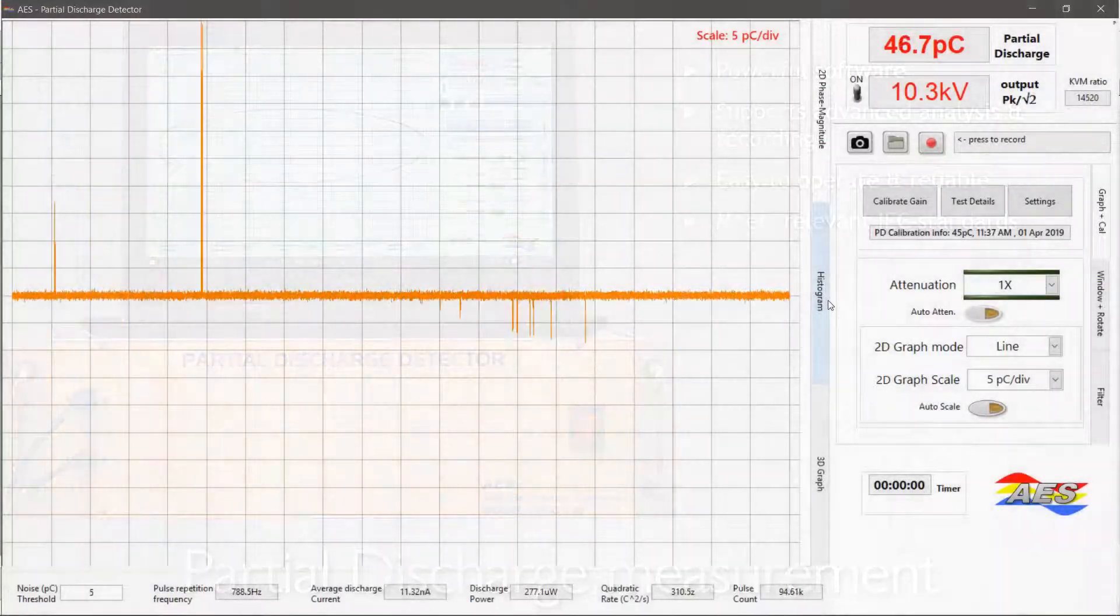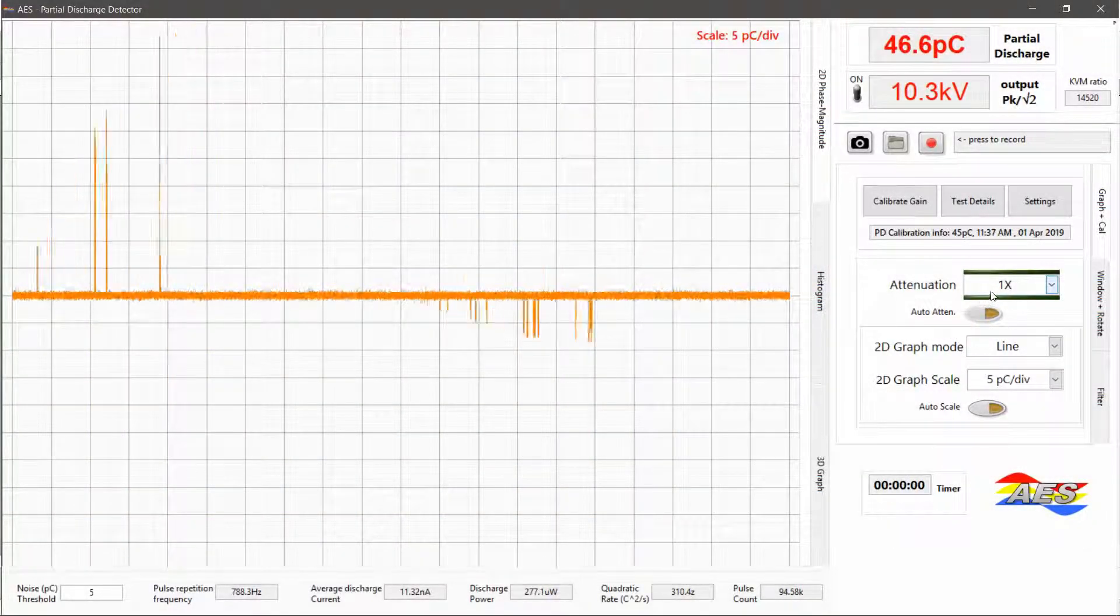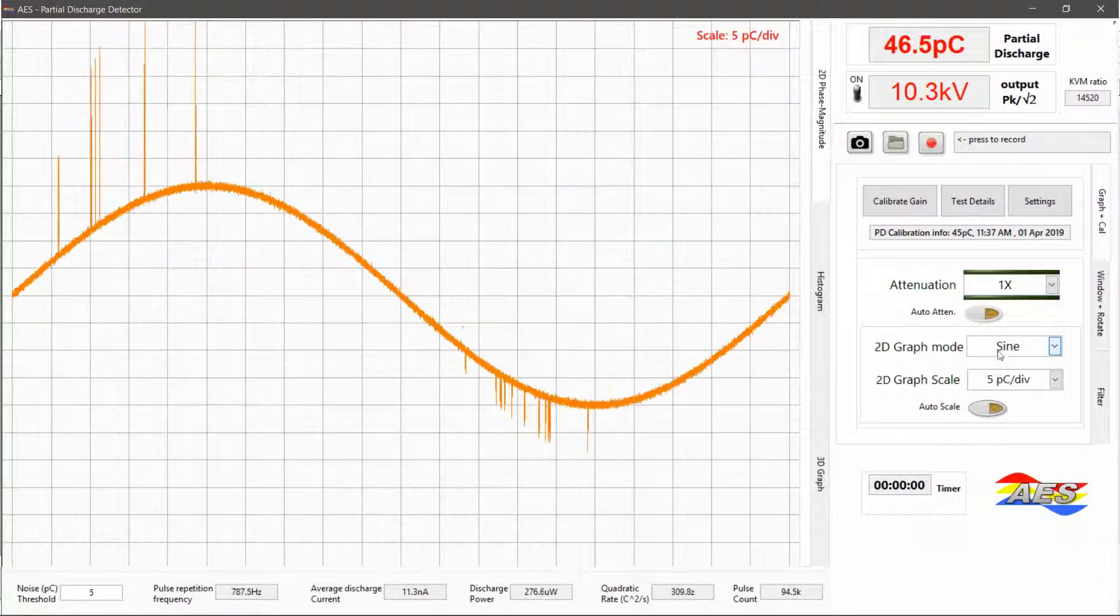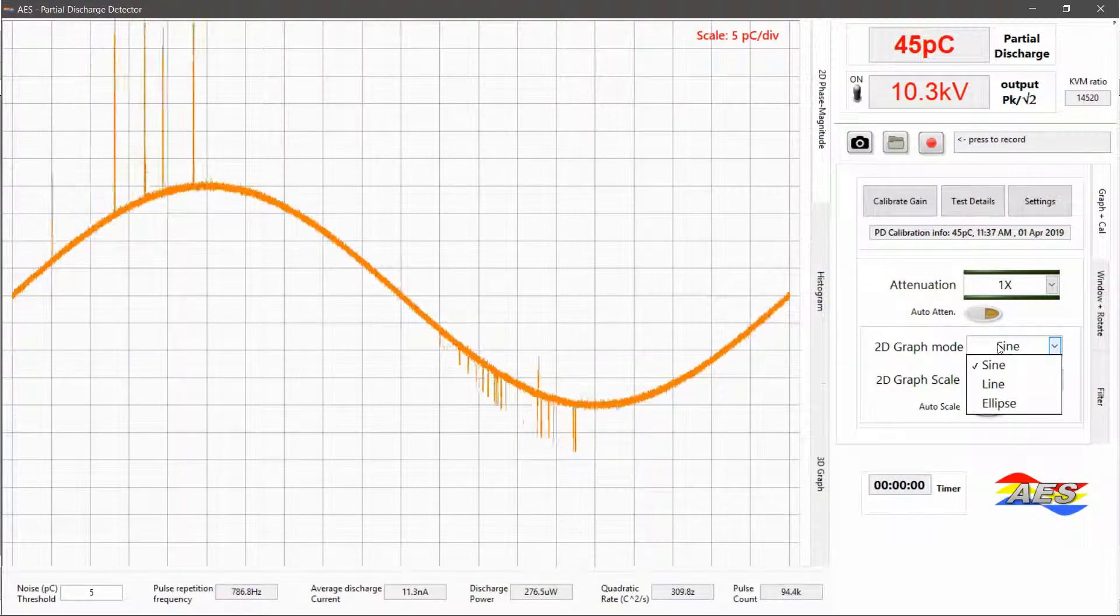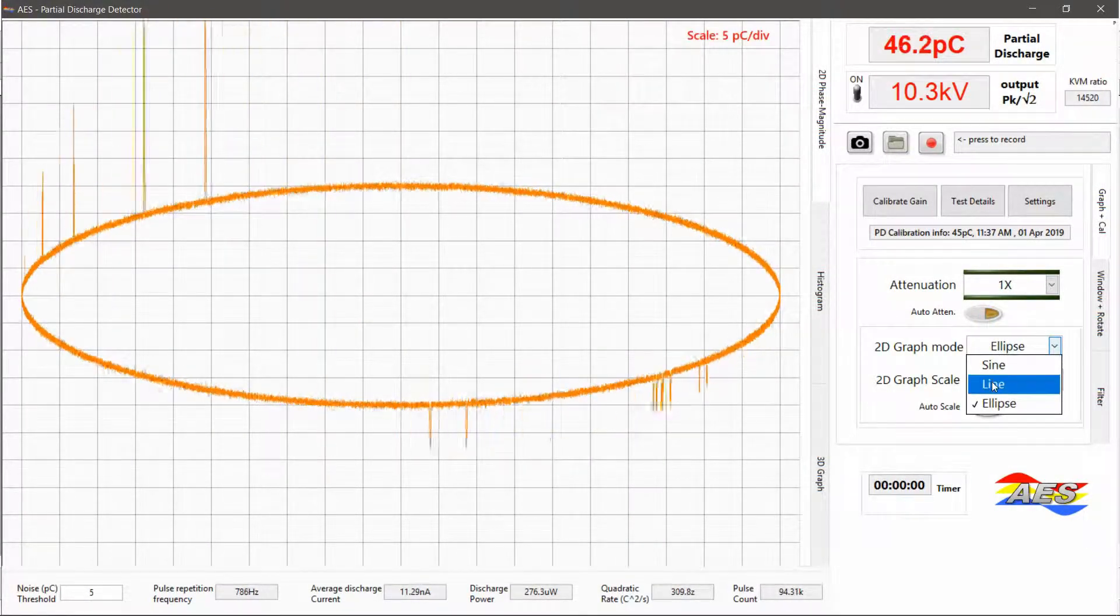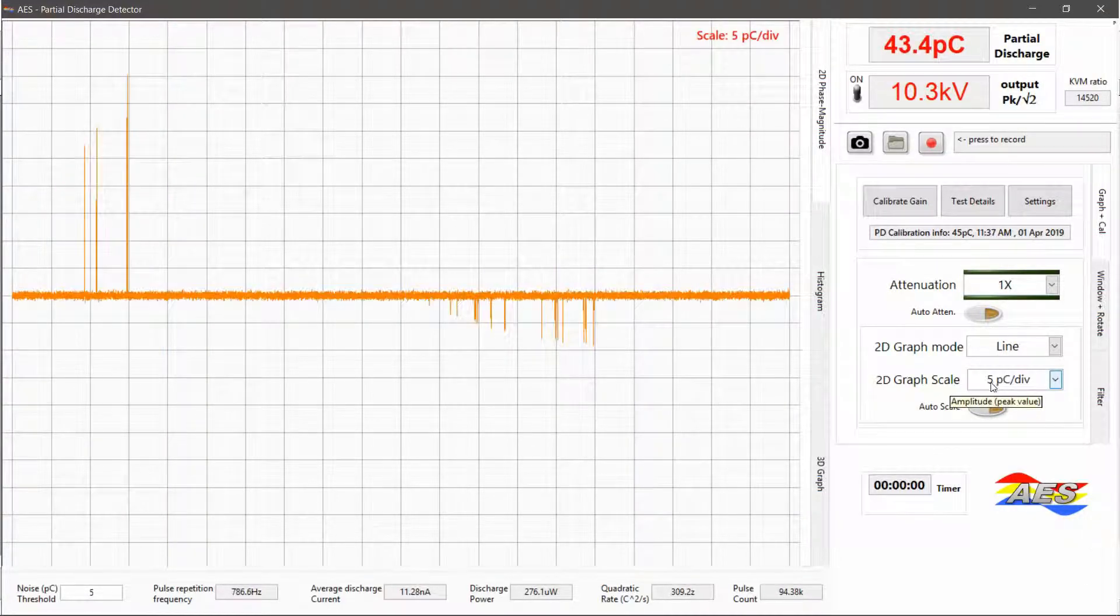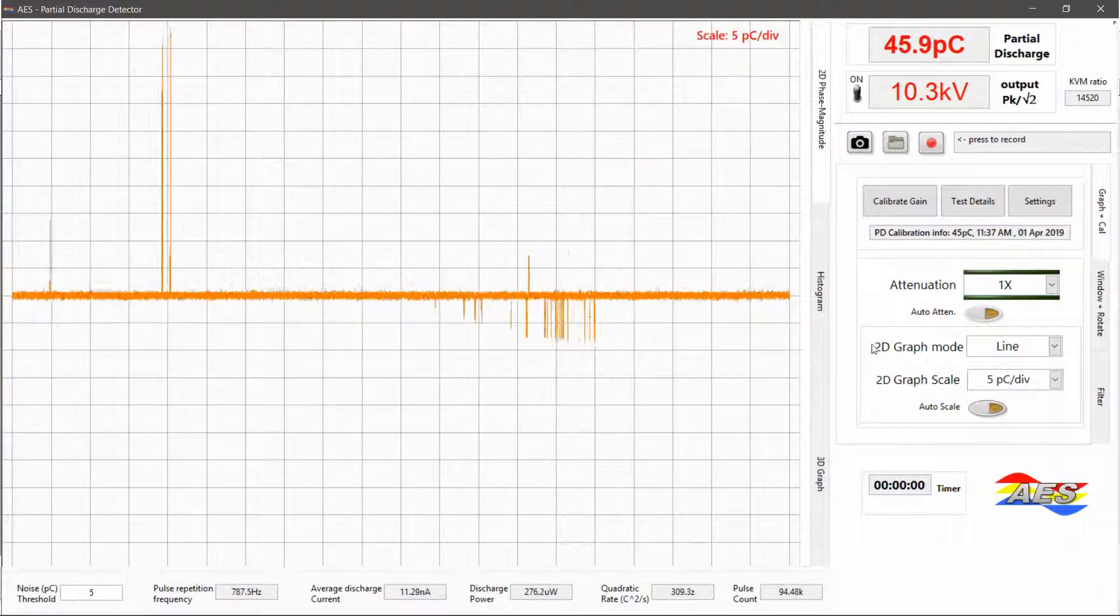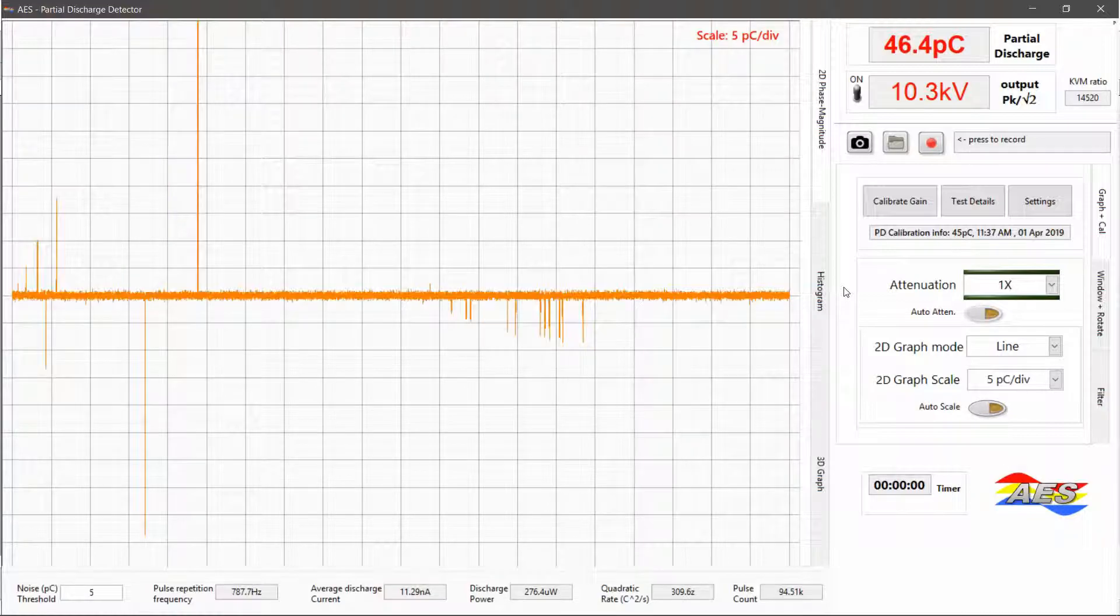Here you can see the PD Measurement Software in operation. For visualizing partial discharge patterns, the user can choose between various plots. The default is 2D Phase Magnitude Plot where the distribution of discharge pulses over phase is represented.